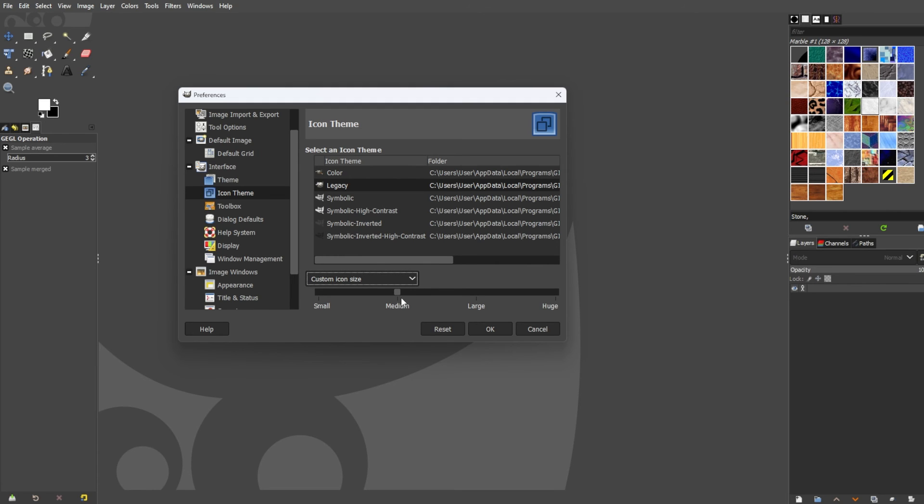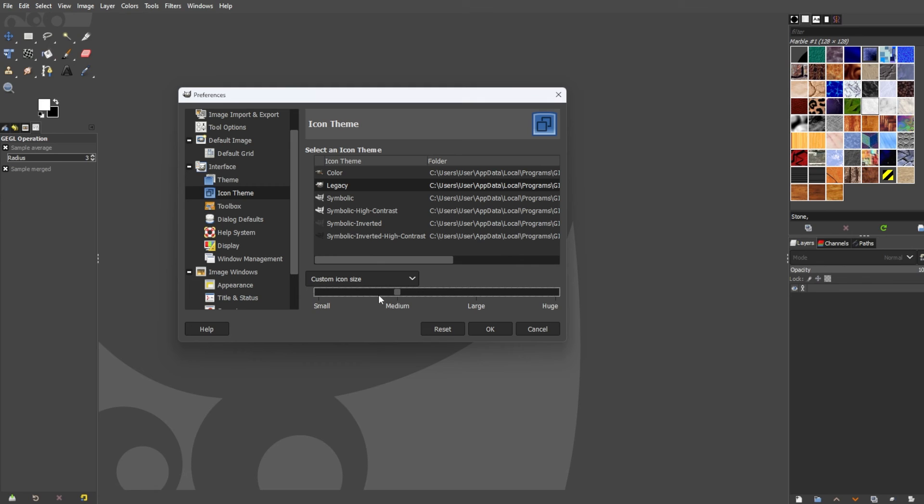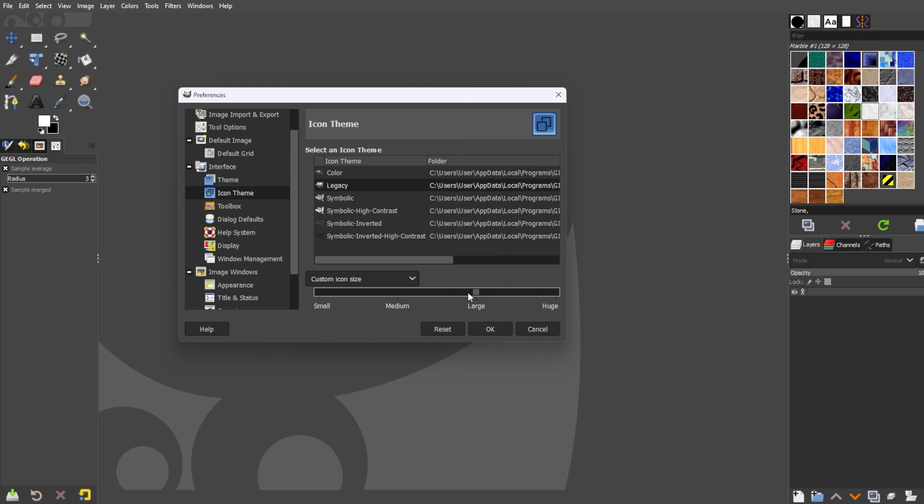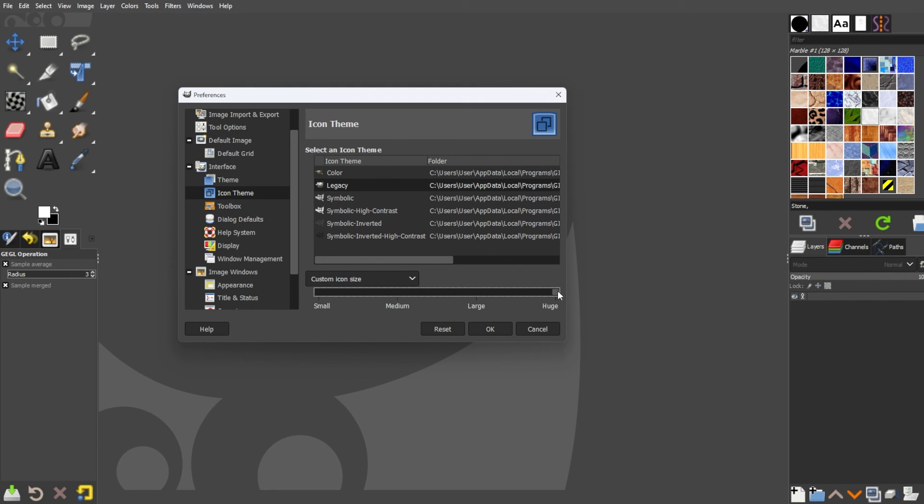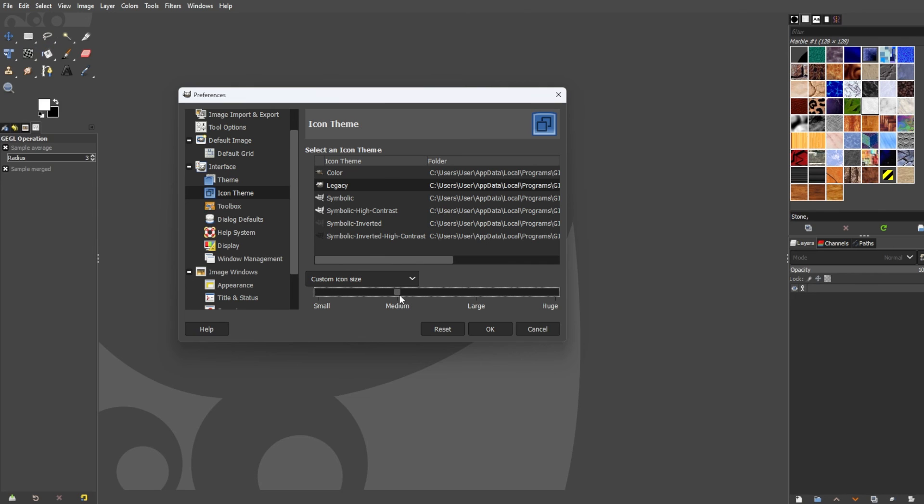You can make them small, medium, large, and huge. And you will see the icons in the editor change while changing the size in the dialog box.